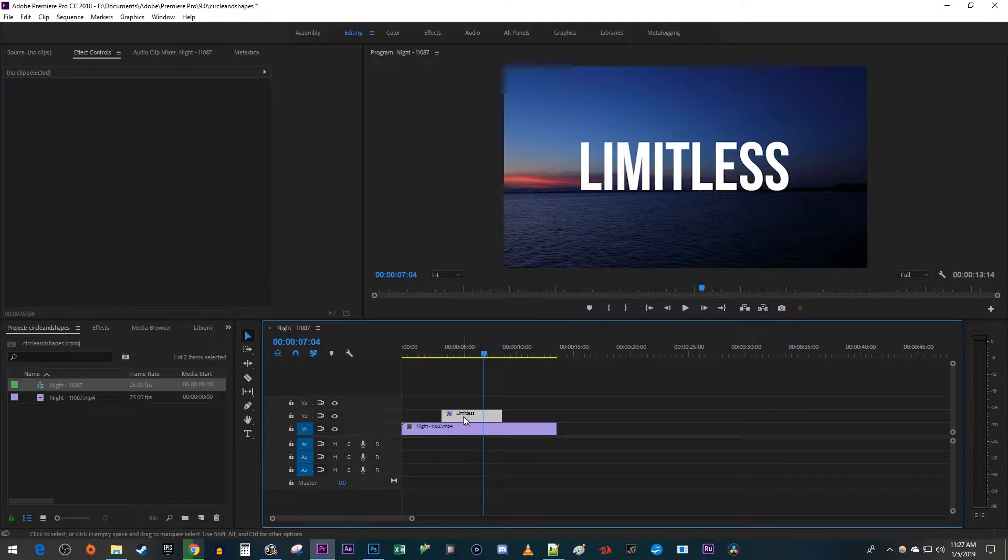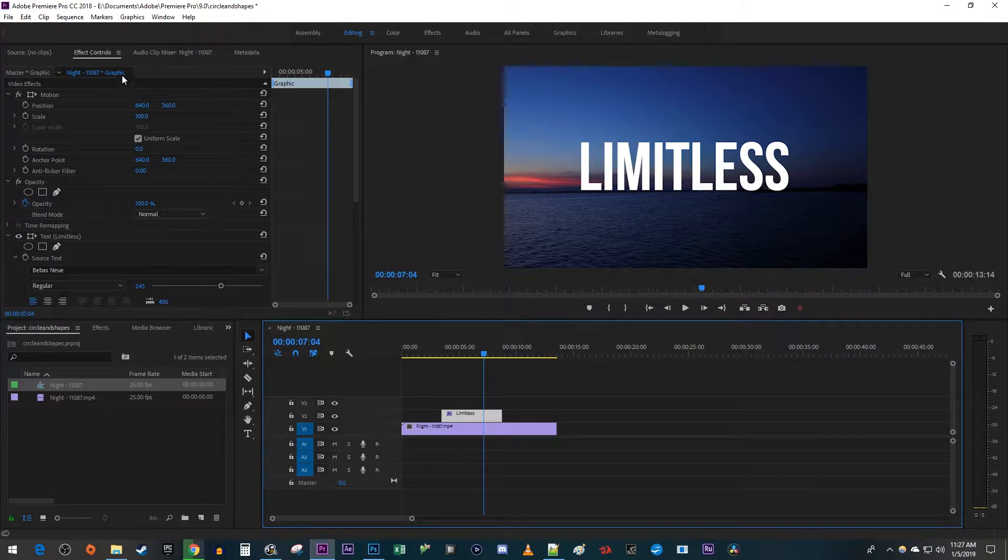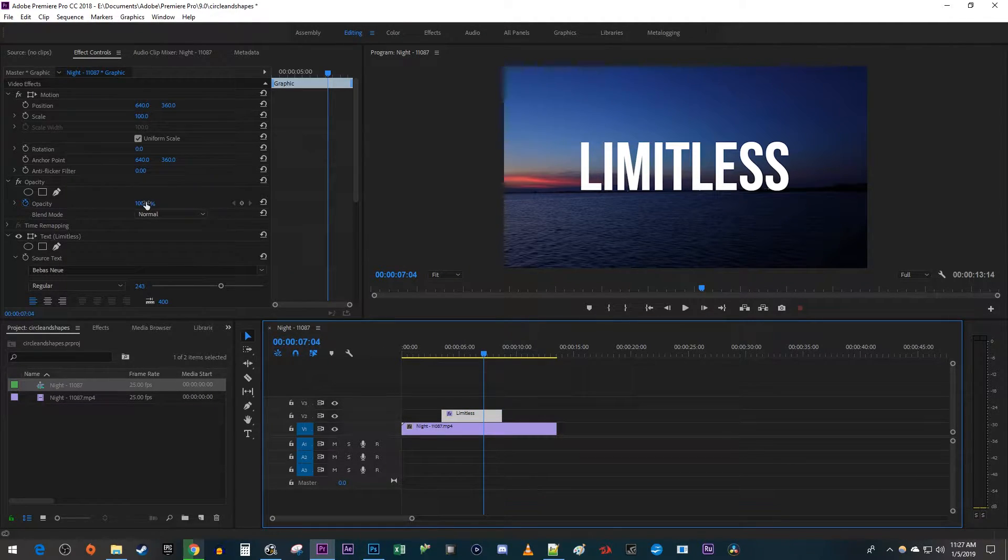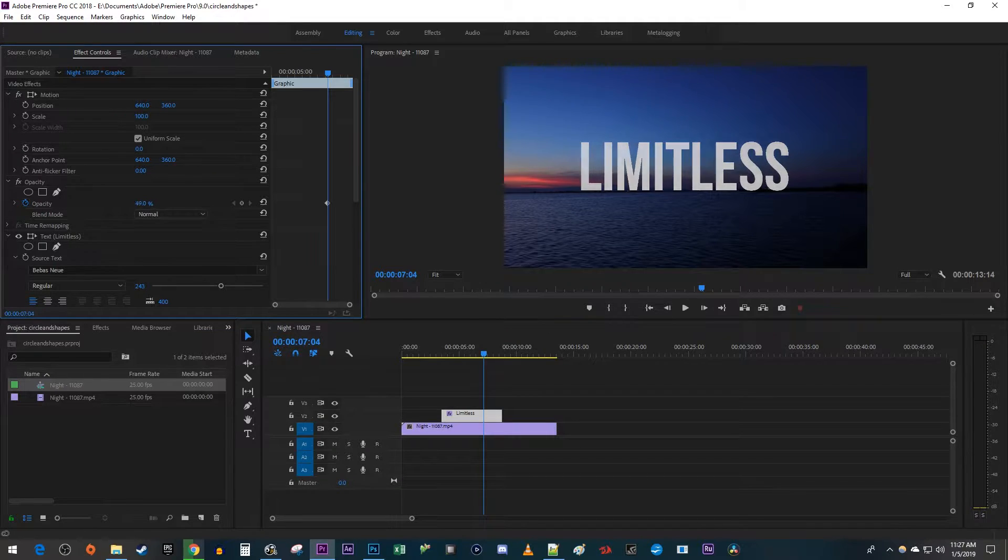I'm going to begin by selecting my text and going up to Effect Controls. Under Opacity, just drag the Opacity percentage to reduce it.